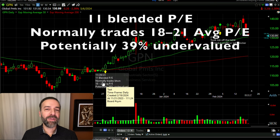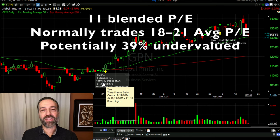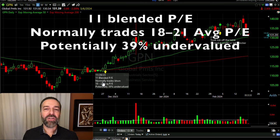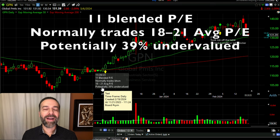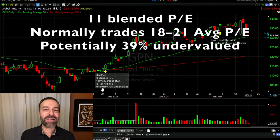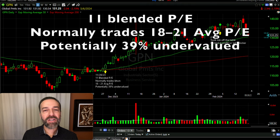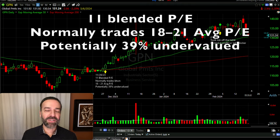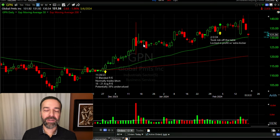Here you see some notes I've made in this box. On November 28th when I initiated this risk reversal position, GPN was trading for about an 11 blended P/E. However, over its history — we're talking 5, 10, 15, 20 years — it generally trades in the 18 to 21 P/E. So potentially, according to my math and the various metrics I checked, I believed it was about 39% undervalued. Step one looked good, so it was time to move on to step two.